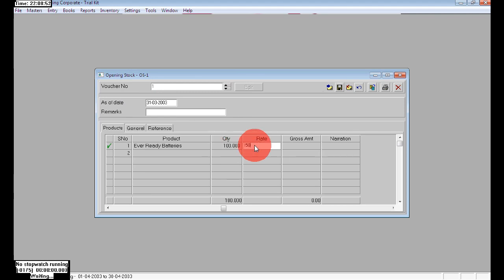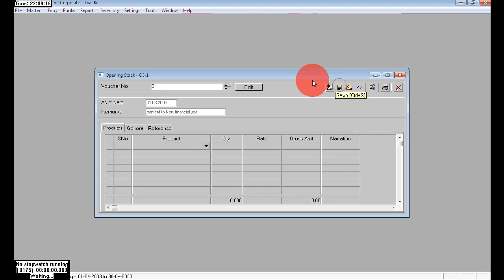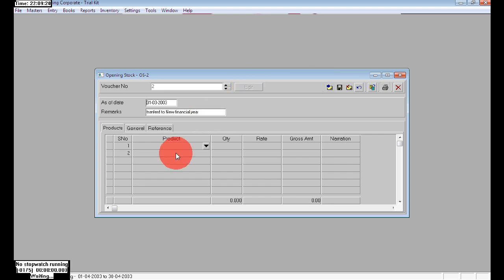Enter the rate — here the rate is 1500. You can write any narration here. You can also choose 'Transfer to New Financial Year' if you like. To save, press Ctrl+S and click Yes, or click the Save button.